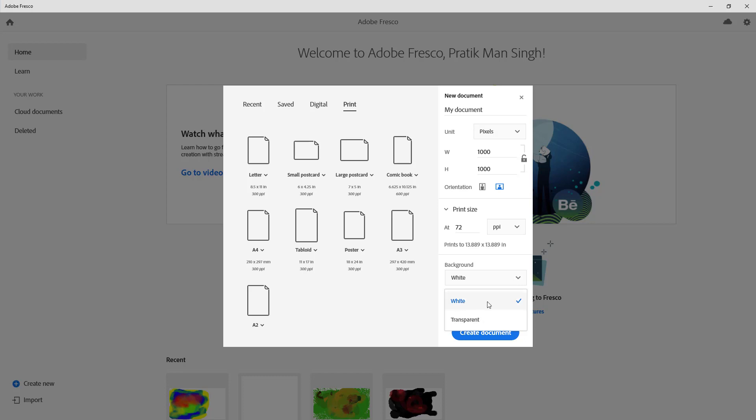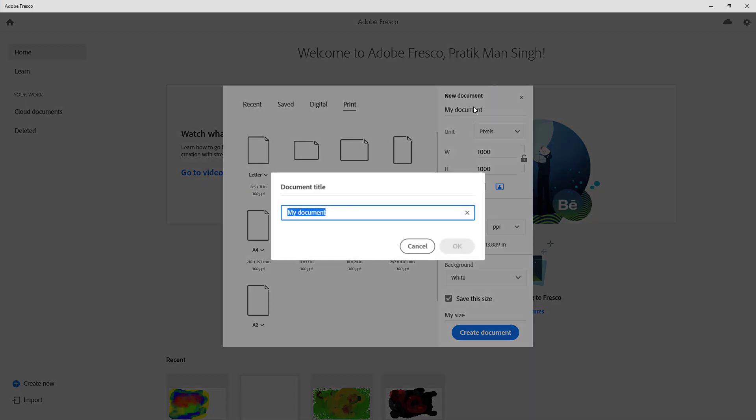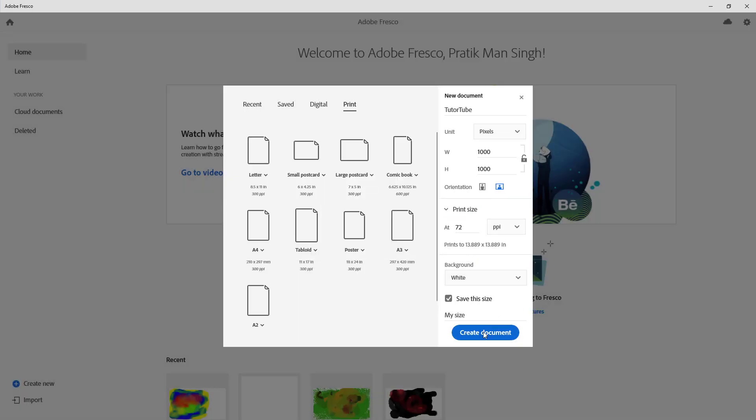Let us just start with white. You can also save this size, and what happens is that every time now it appears on the same section. So I'm just going to rename my document to YouTube just like this, press OK, and I'm going to click on create document right over here.